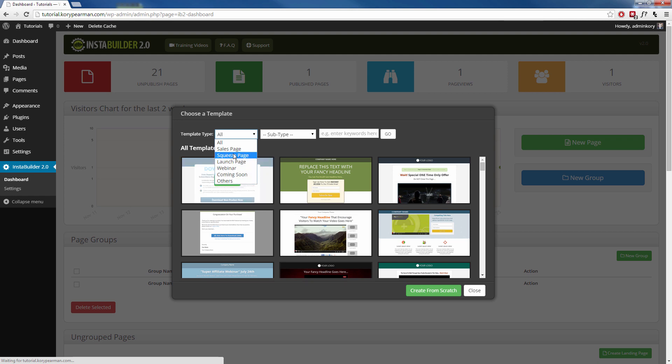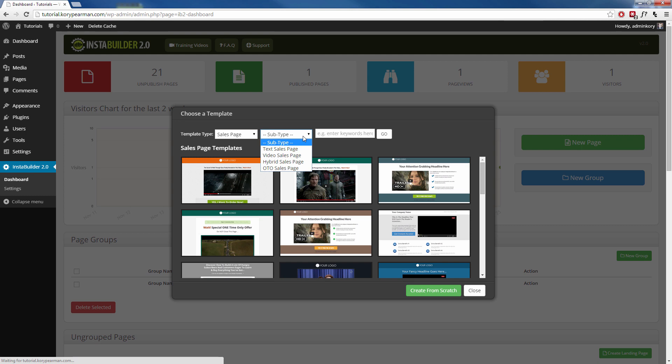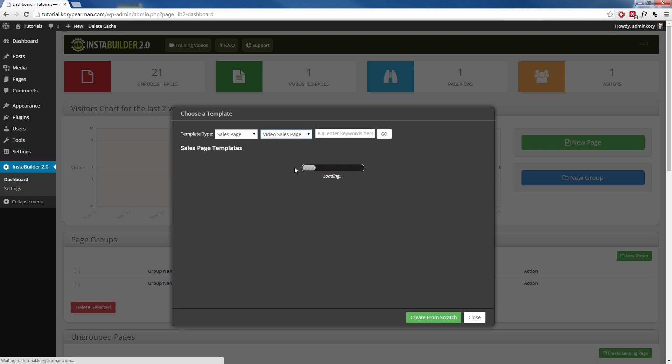So we will choose a sales page for example and then we can even choose a subtype. We can choose a tech sales page, a video sales page, a hybrid or an OTO sales page. So I'm going to go with a video sales page.